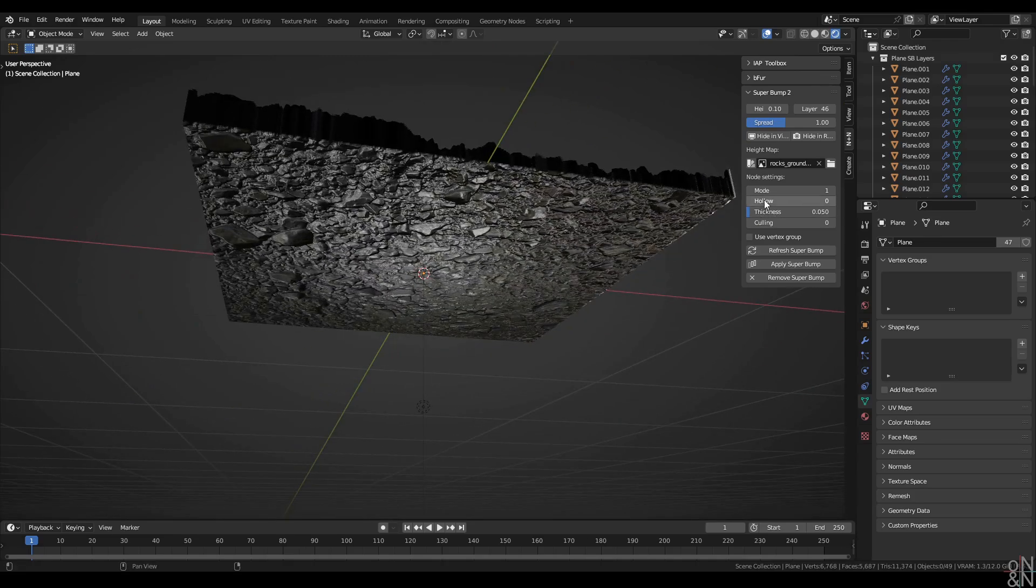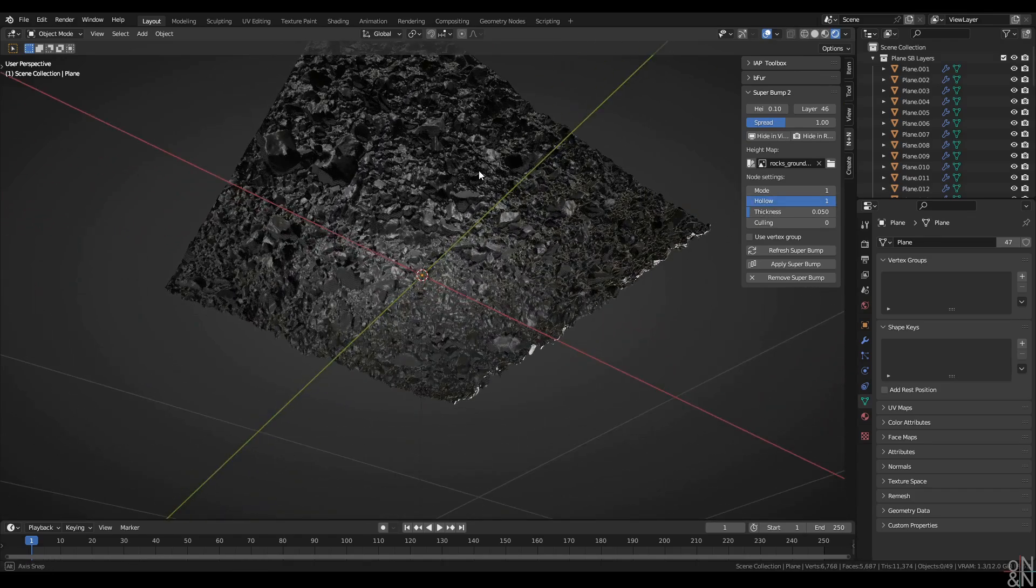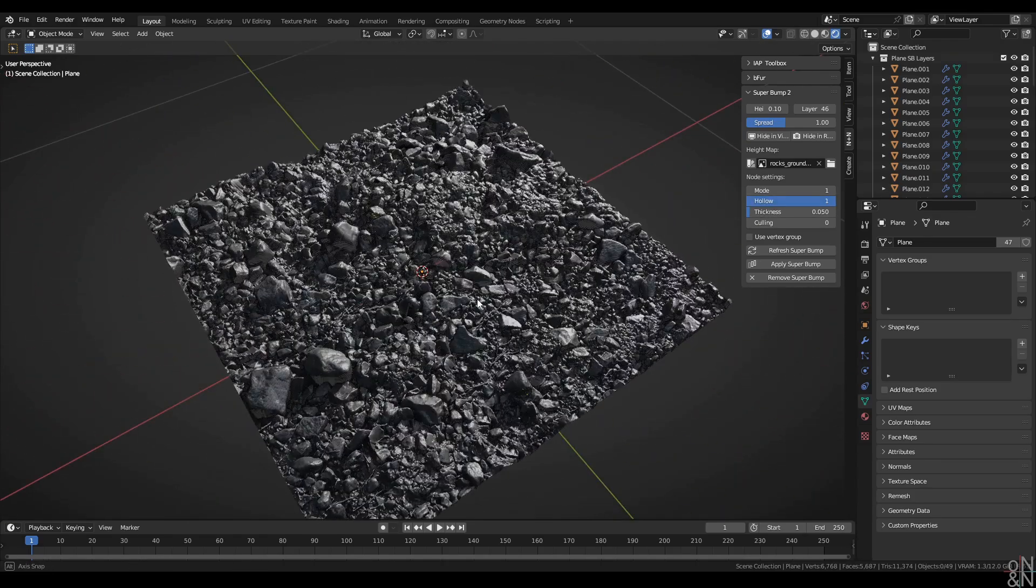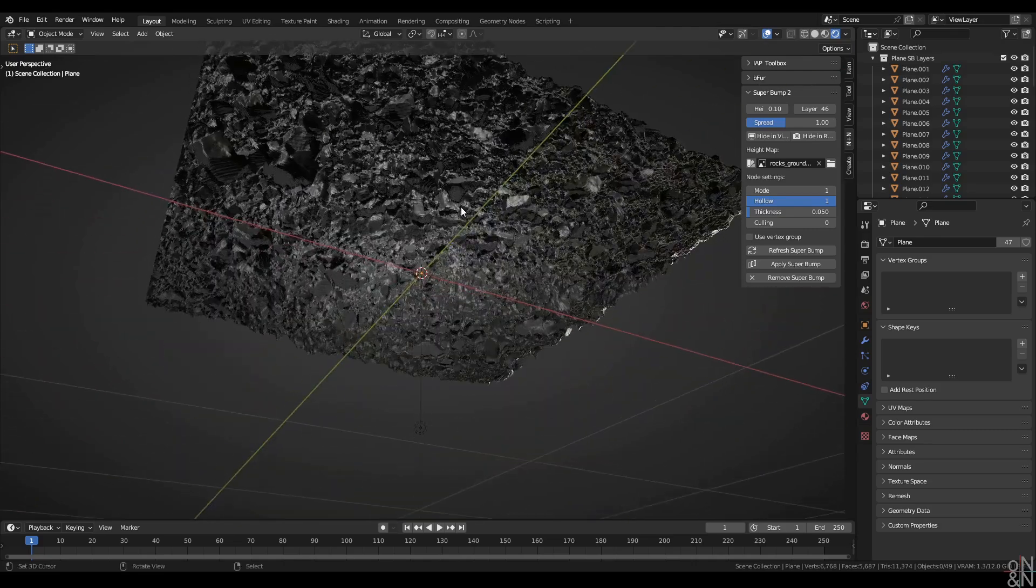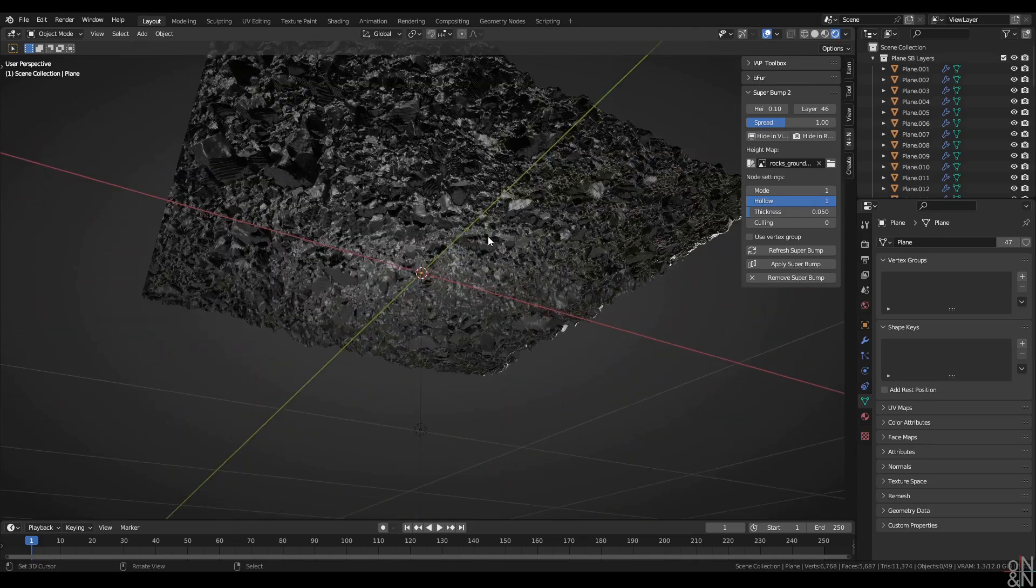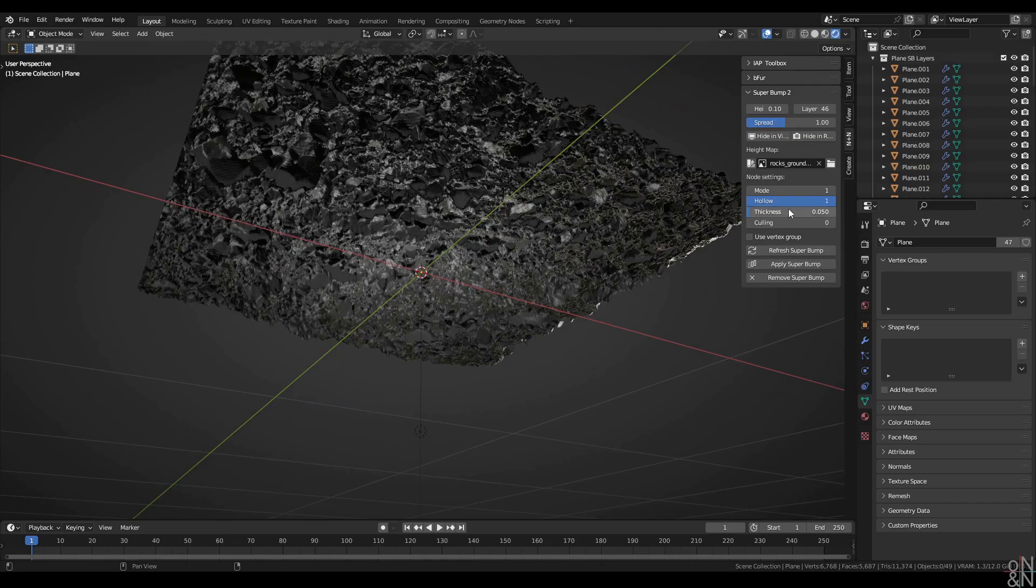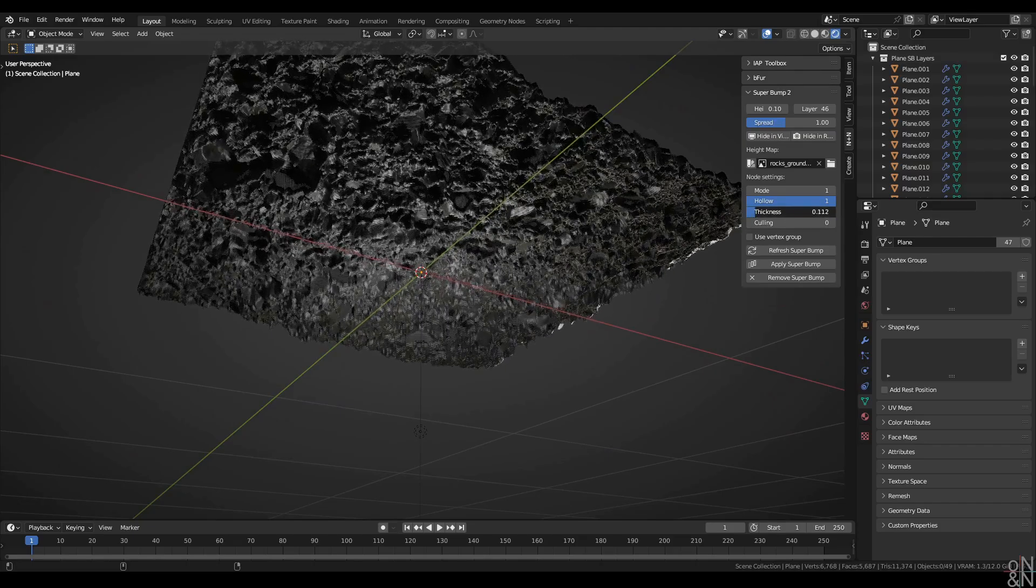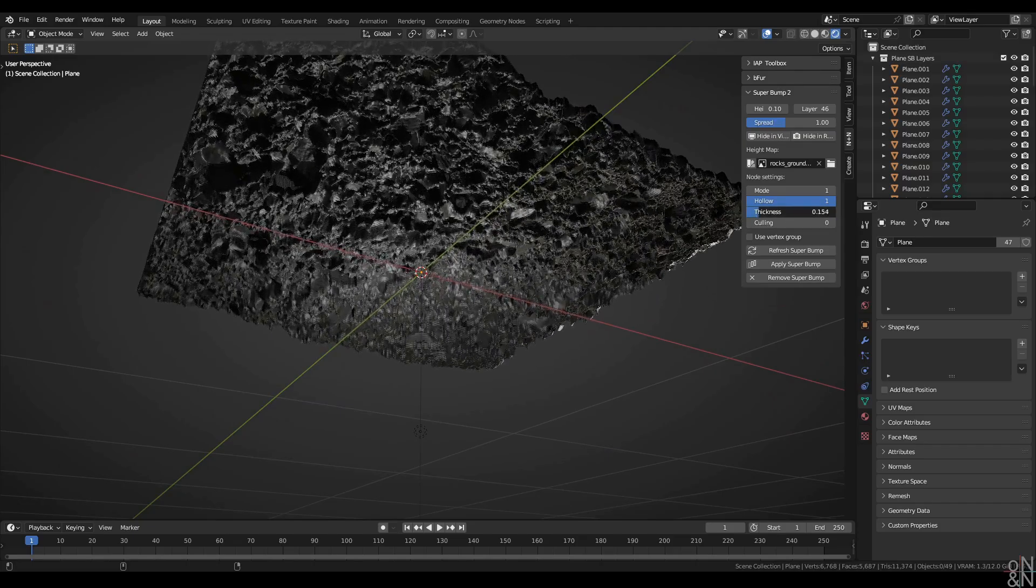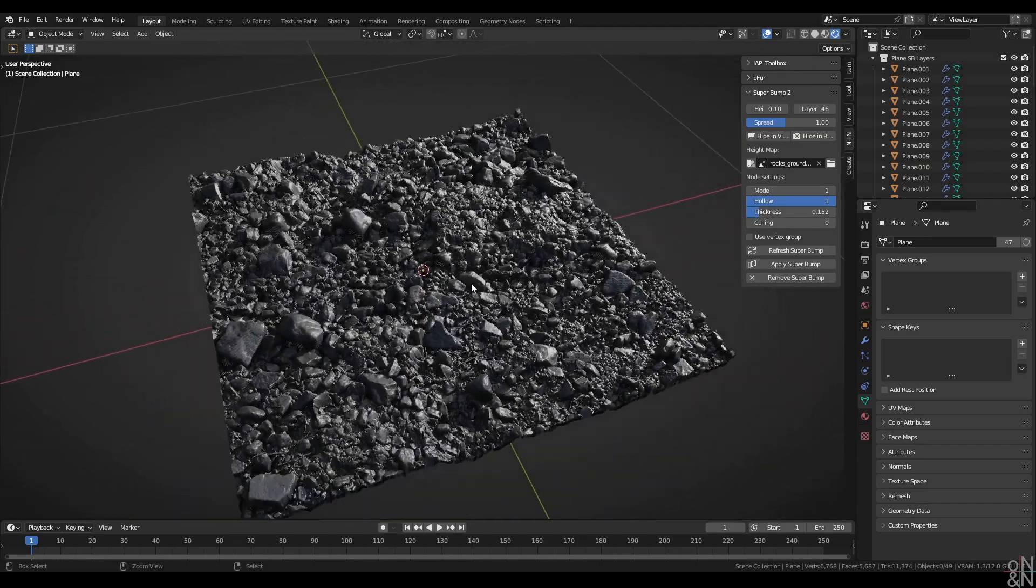If I activate hollow, you'll see that the shape of the top of the shell actually gets reflected in the bottom of the shell with some thickness added. And that thickness can be specified right here. Just like that.